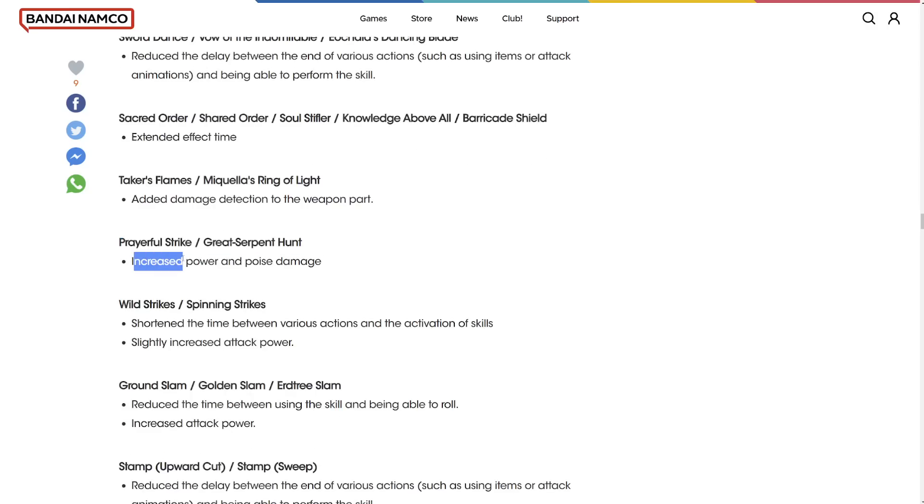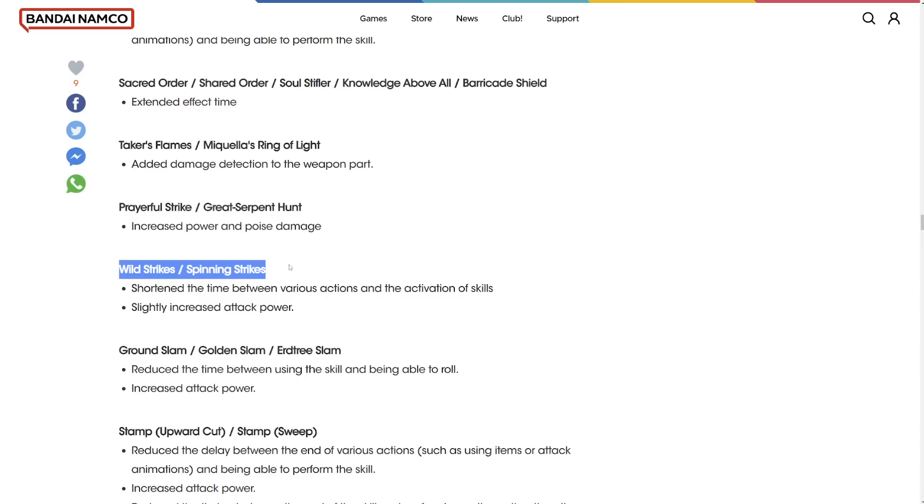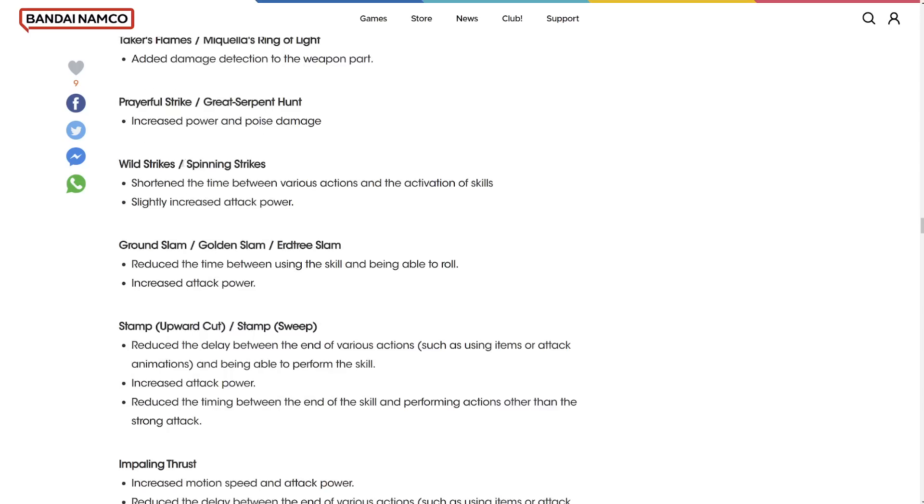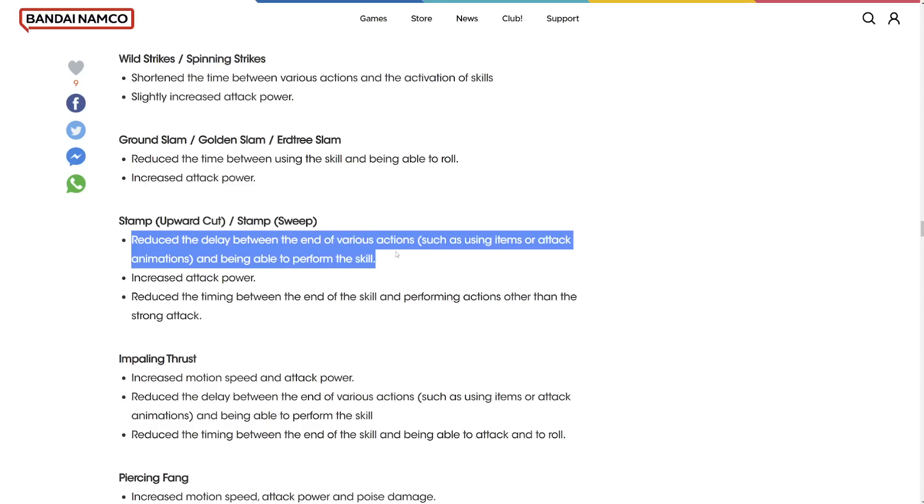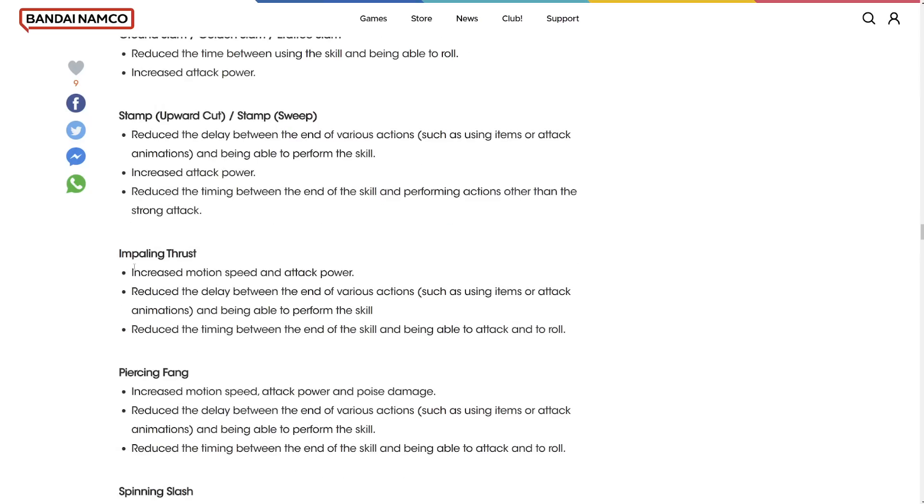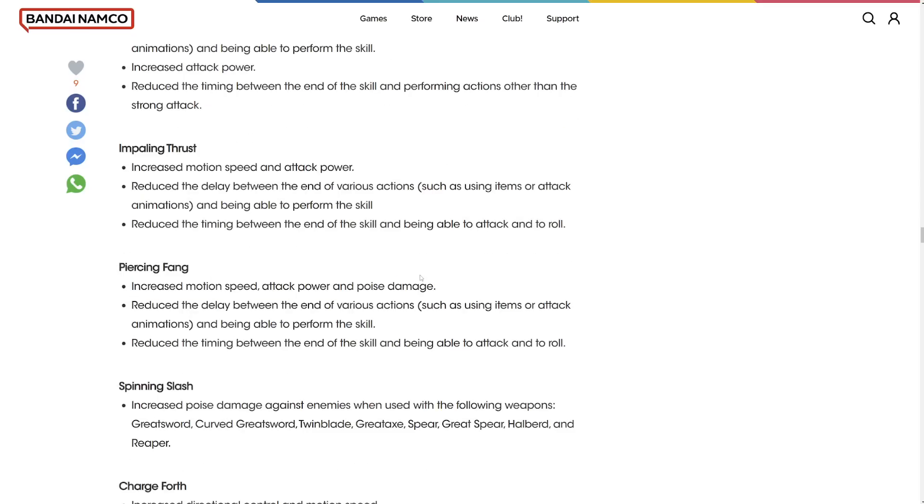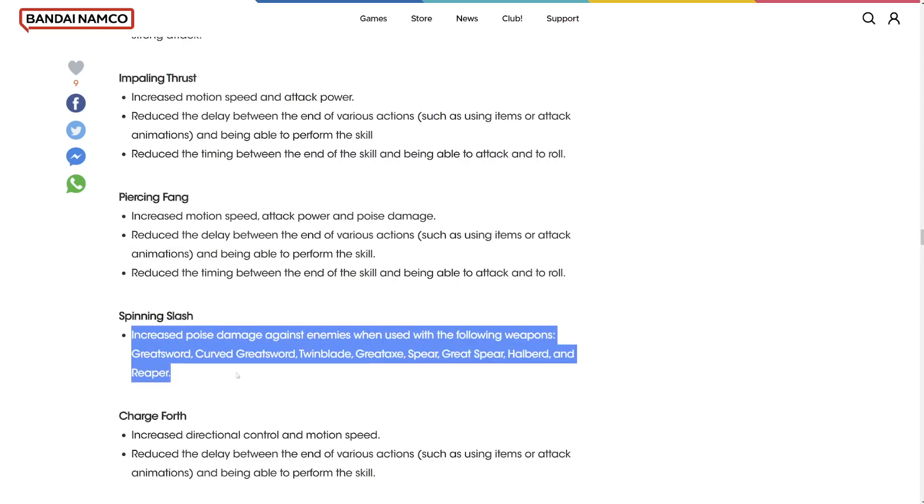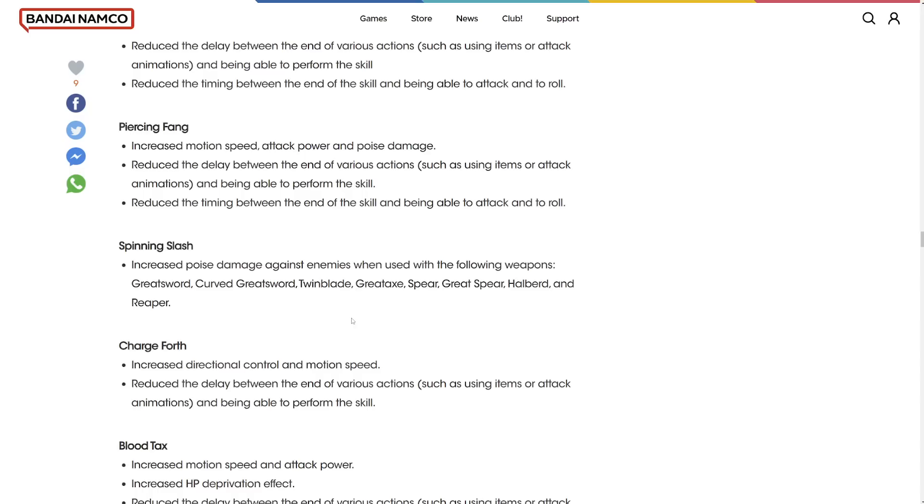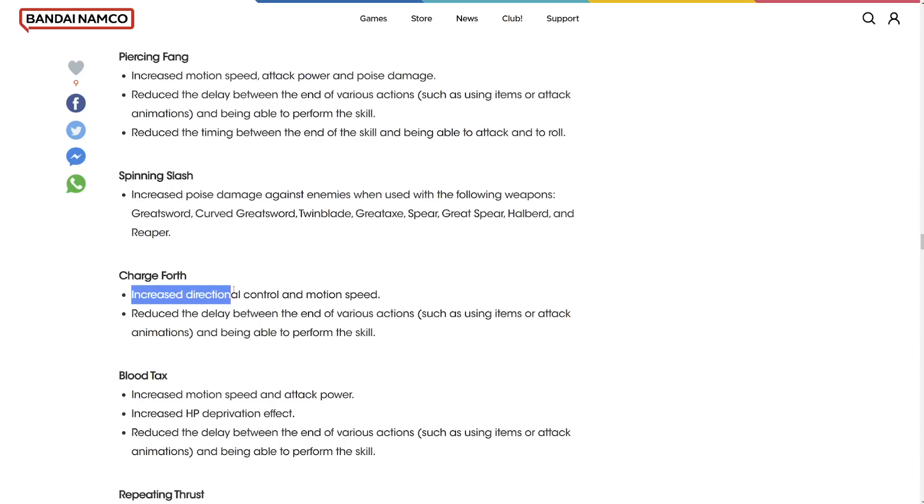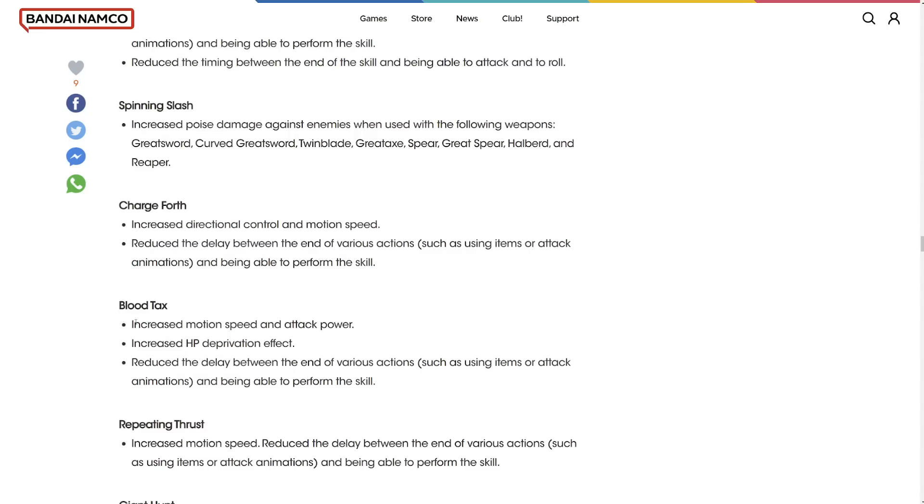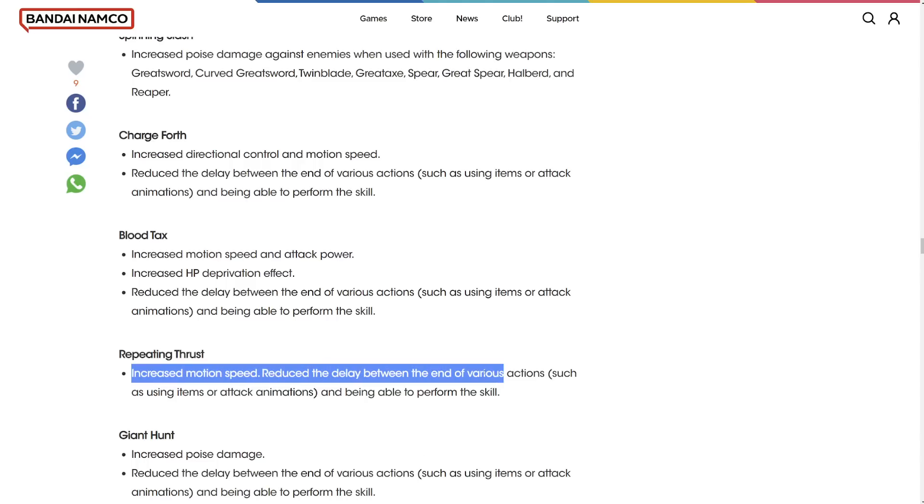Prayerful Strike and Great Serpent Hunt increased power and poise damage? Insane. Wild Strikes shorten the time between various actions and activation skills. Slightly increased attack power. Hopefully they made Spinning Strikes an actual item to get. They probably didn't though. Flails are going to suck forever. Ground Slam, Golden Slam, Earthshaker Slam increased attack power. Reduced the delay between the end of various actions. Increased attack power. Impaling Thrust got an increased attack power. Piercing Fang got an increased attack power. Spinning Slash increased poise damage? It didn't even need that.